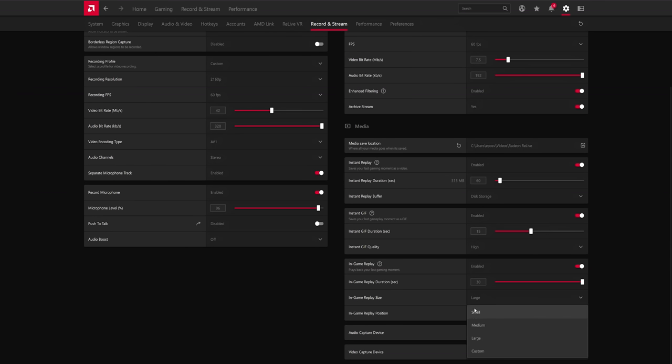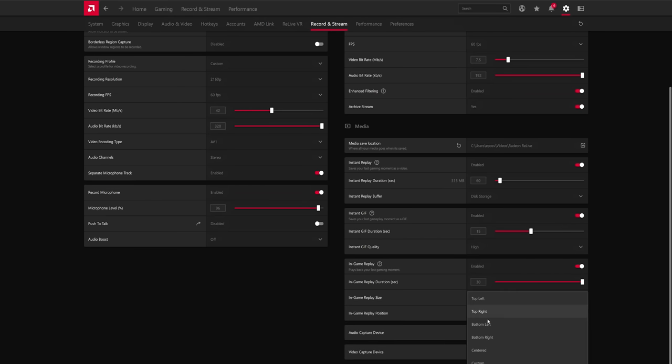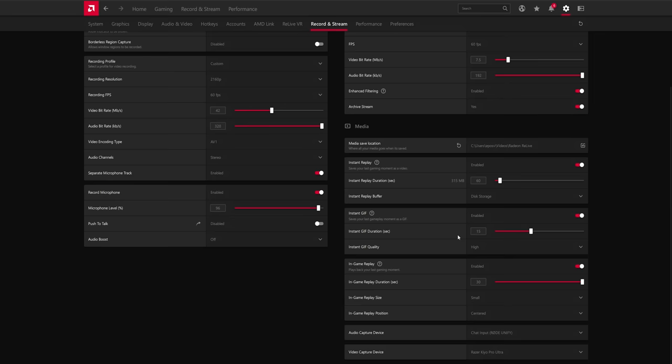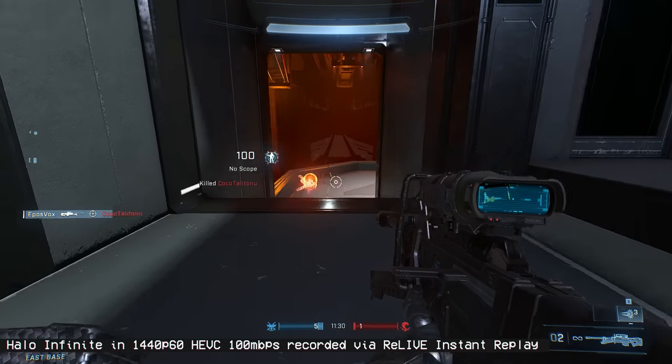You get a little bit of customization over the size and dimensions here, and you also get to choose where it goes on your screen. This is really cool. Doing this in OBS is actually really difficult. So the fact that they have it built in is freaking awesome.